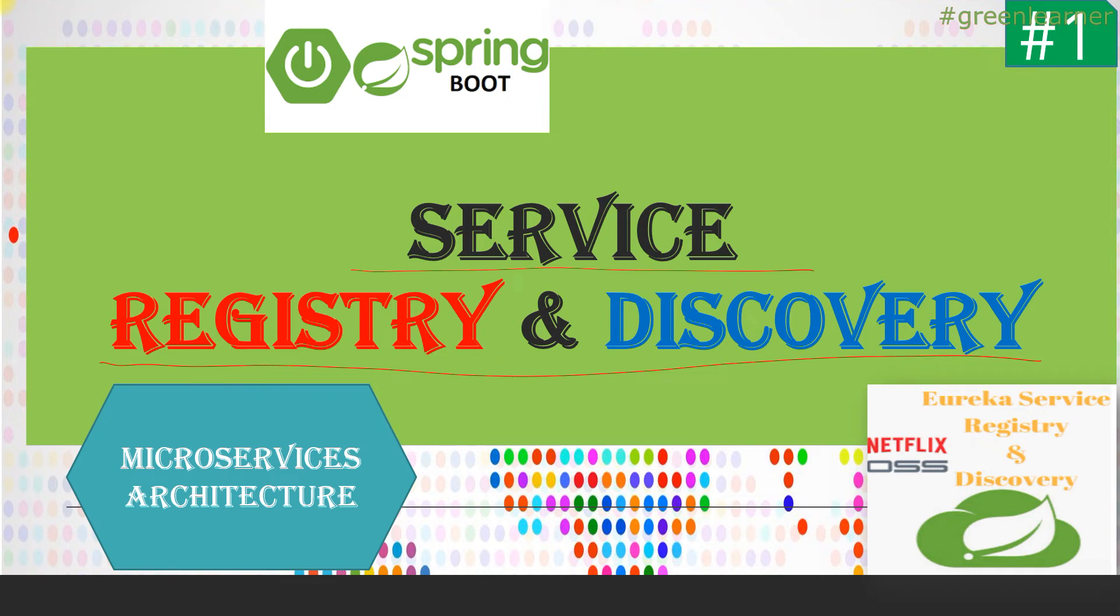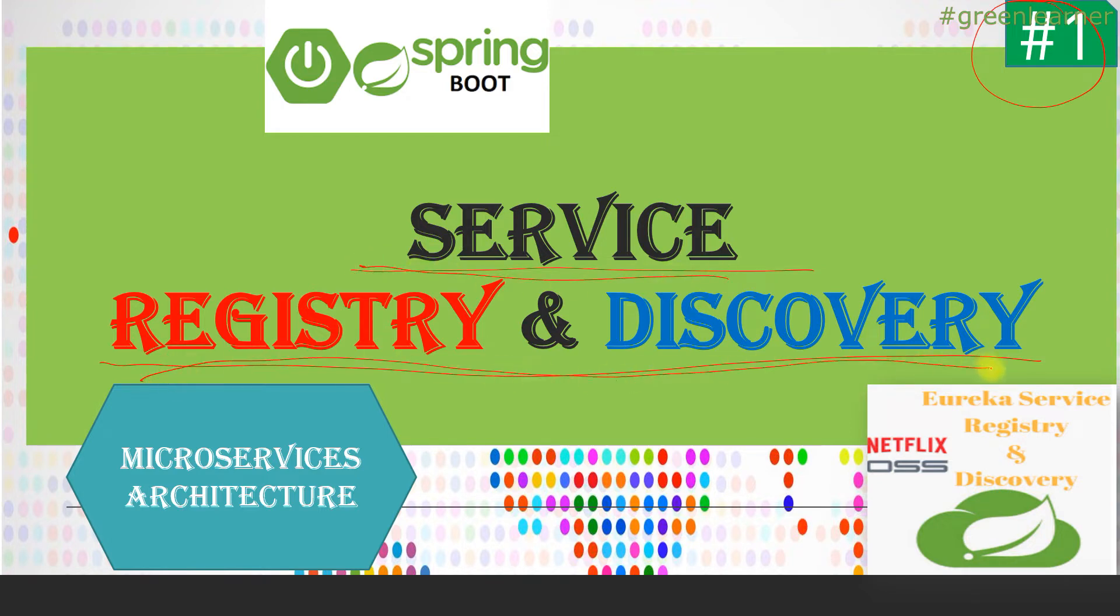Hey everyone, welcome to Green Learner. This is the first video about service registry and service discovery.